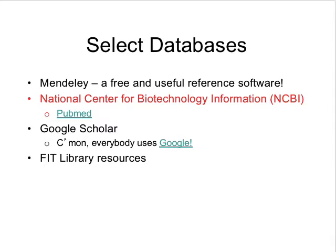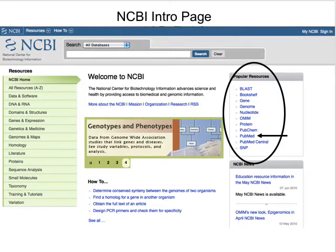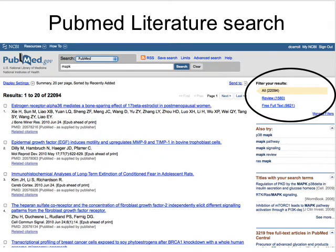The next topic is to actually find the papers to put into Mendeley. The first place we're going to go is the National Center for Biotechnology Information and their database of papers, which is called PubMed. This is what the NCBI intro page looks like. You can find PubMed via a link on the right under Popular Resources, or there's a pull-down menu at the top where you can select PubMed. When you search PubMed, it's easy to use, just like using Google. Here I've typed in the words 'the protein MAPK,' did a search, and found 22,094 papers, as you see where I've circled over on the right.